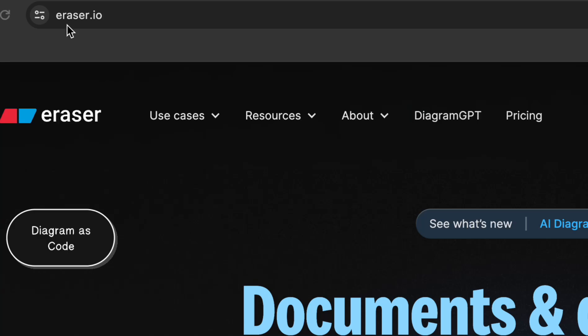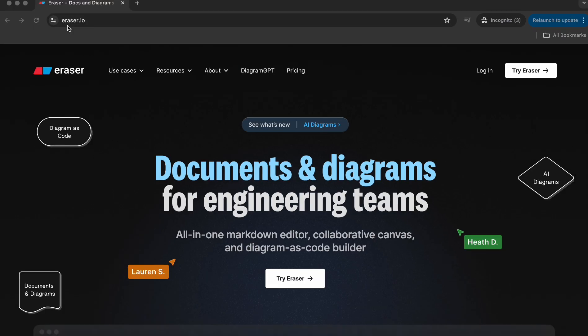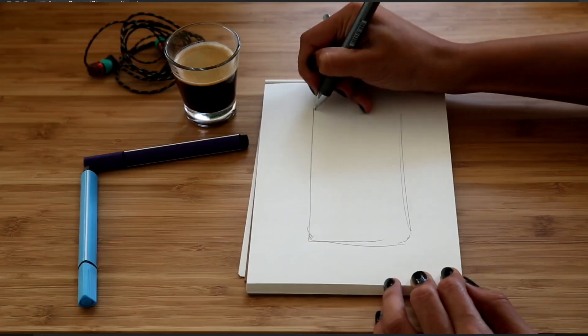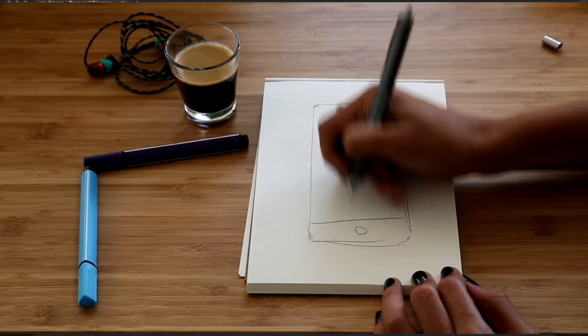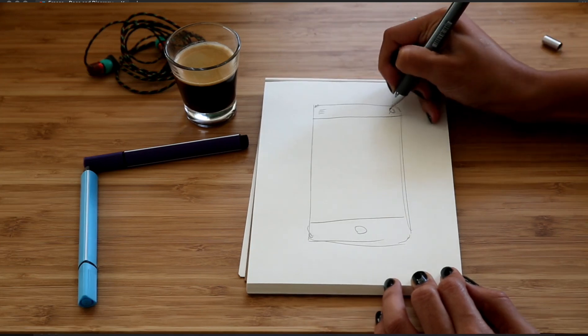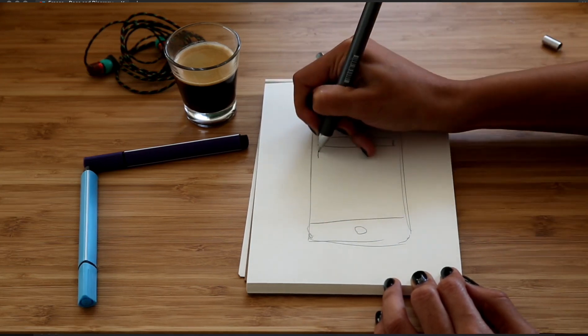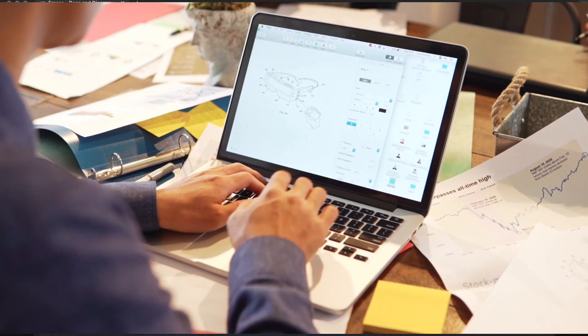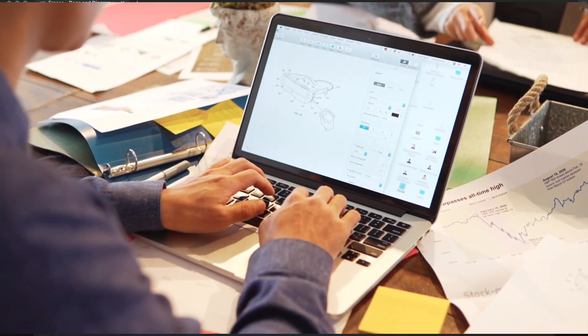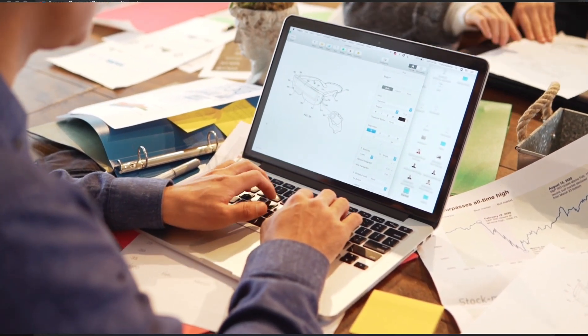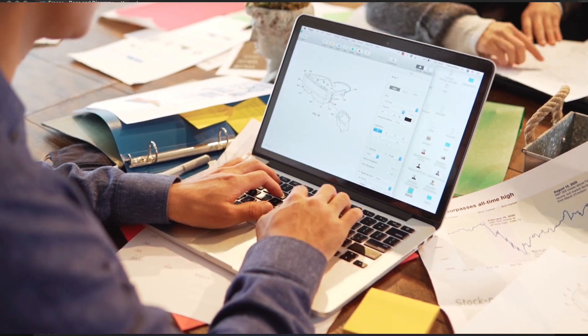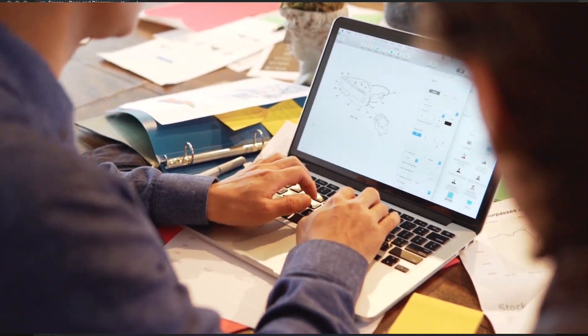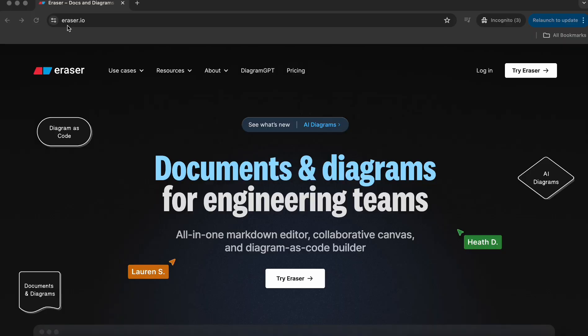Eraser.io is one of the best and most popular applications you'll find in the market to write your documents and diagrams for your engineering team. It's an all-in-one markdown editor, and I'm using this Eraser.io application from a long time to explain my concepts, my flowcharts, or whenever I make any project I document all my things inside the eraser application.